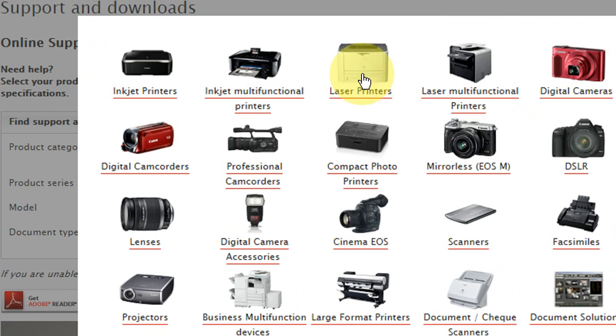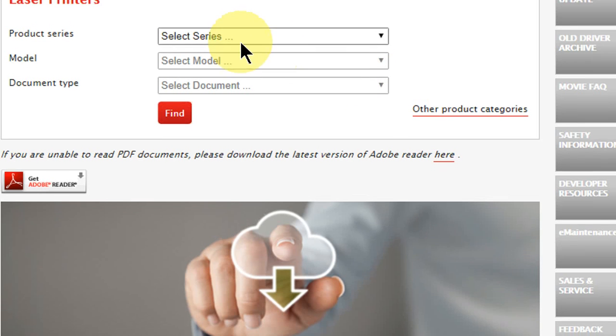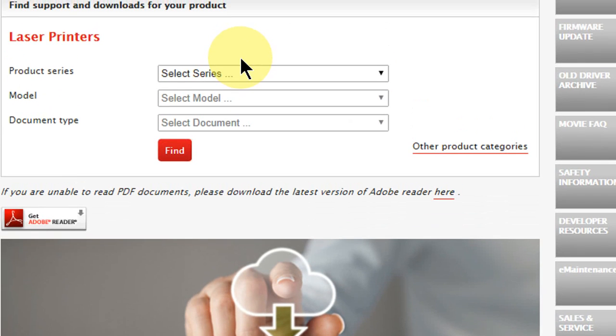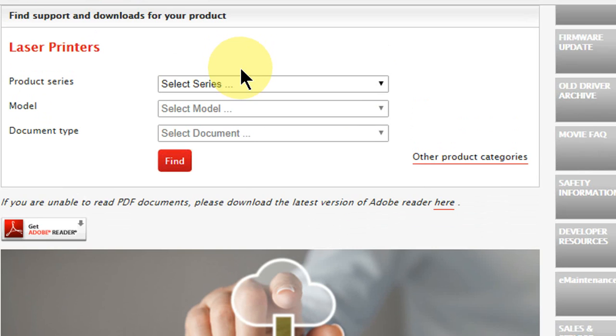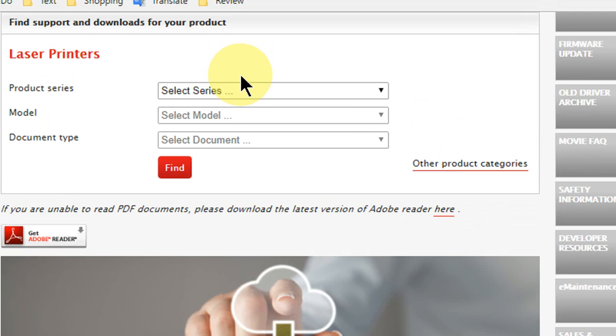Right now I have a laser printer, so click on laser printer. If you don't know about your product, it will be mentioned in your product manual or back side. It will have all the details of your product series, model, and all these things. So check the printer back side or front side. You will find all these things.